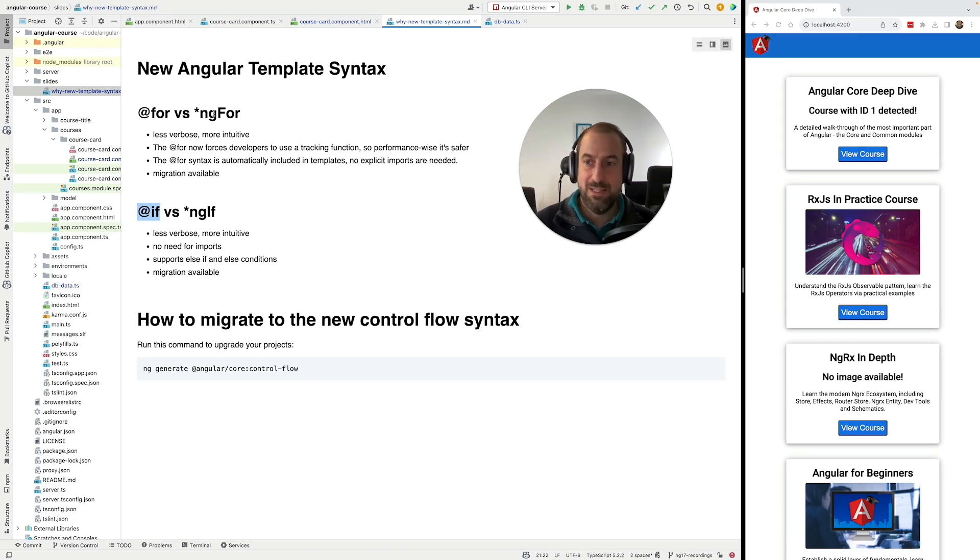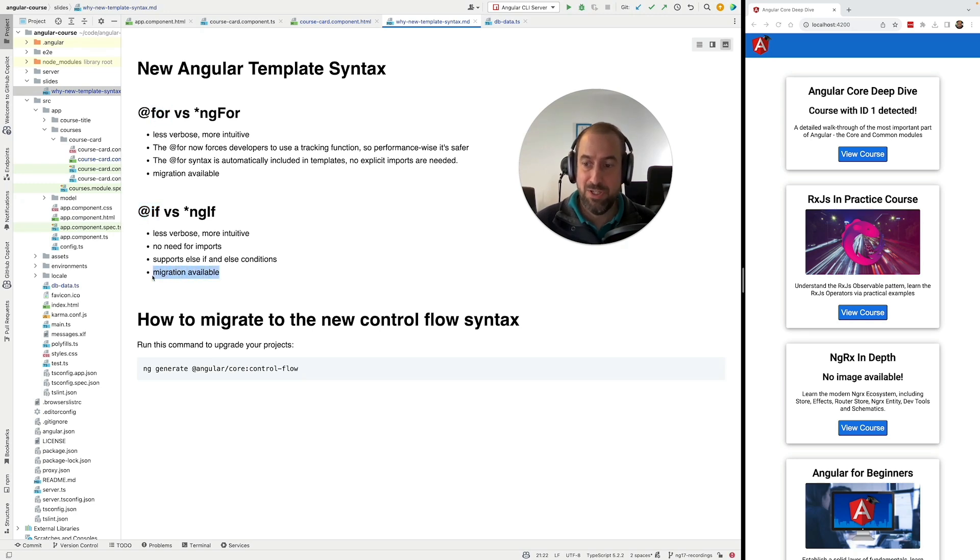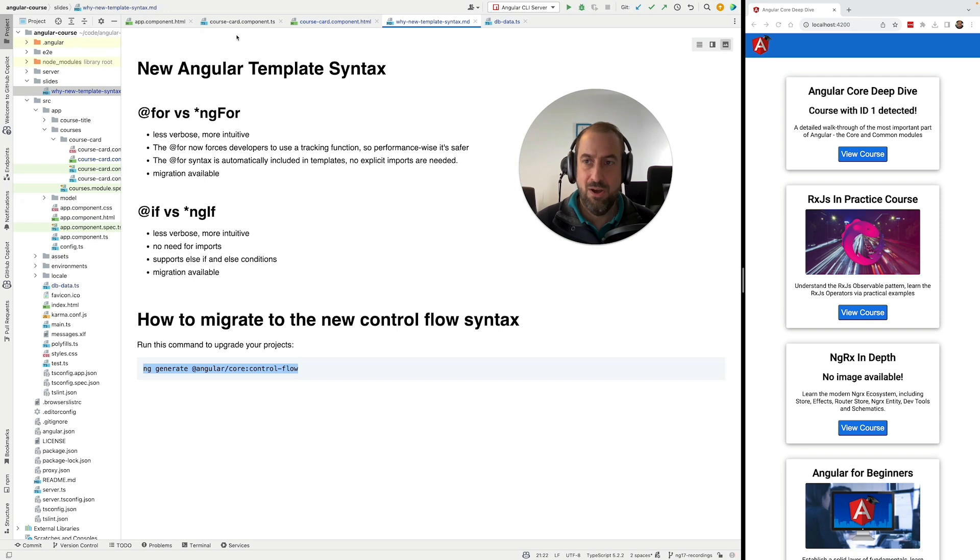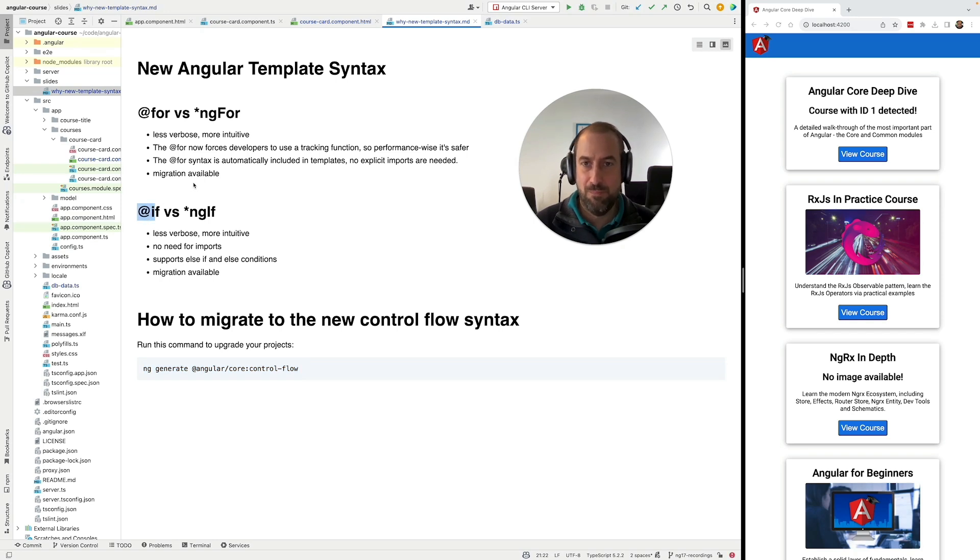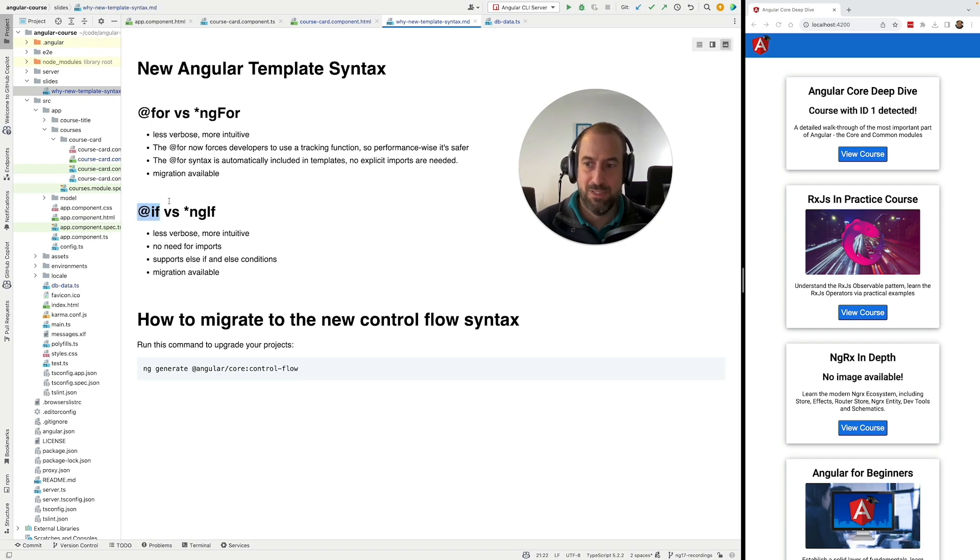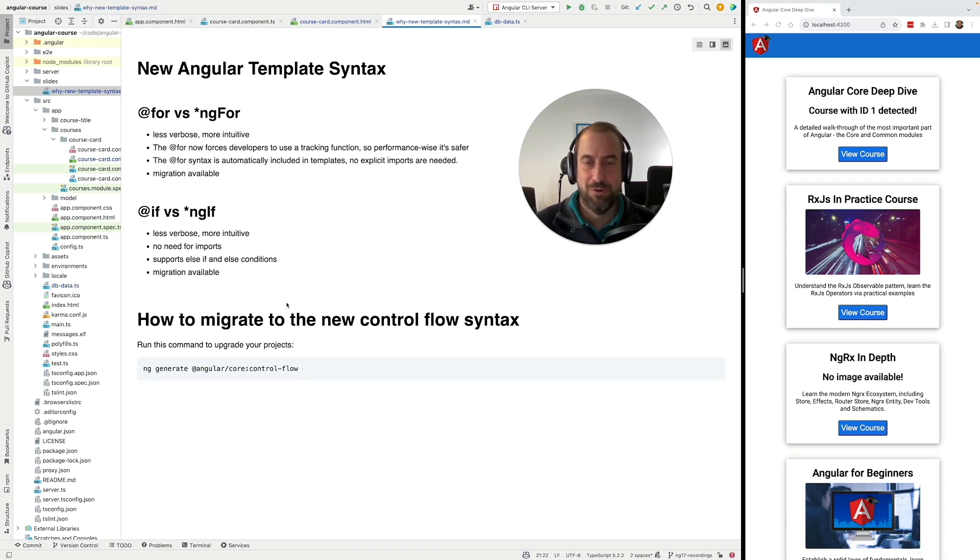Just like in the case of ng-for versus @for, the same migration here, this migration with ng generate @angular/core:control-flow, this is going to migrate all your ngif usages in your templates to @if automatically. This should work for most of the cases. You might still have to migrate some corner cases yourself manually, but the migration should take care of most of the work for you.